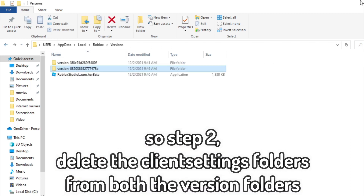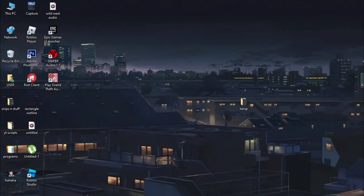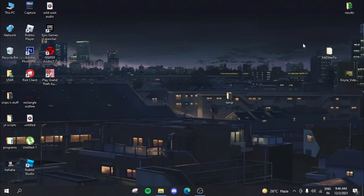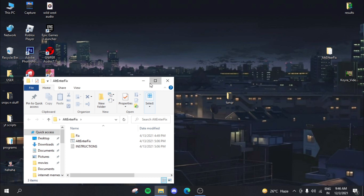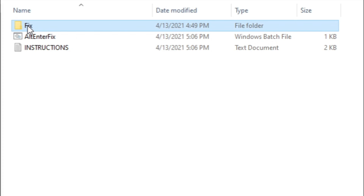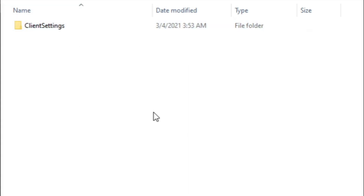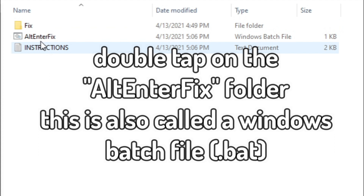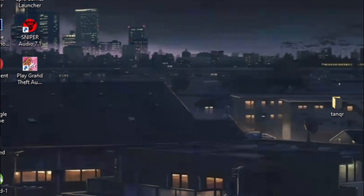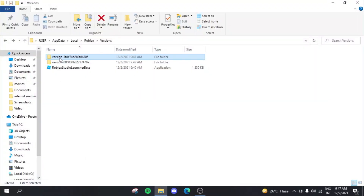After you do that, minimize that window. This is the Alt+Enter fix folder I showed you how to install in the previous video. I'll still leave a link in the description for this folder. What you need to do is click it and run the Alt+Enter fix file. You can copy-paste this folder into both those versions folders, or just double-tap on it and everything happens by itself.